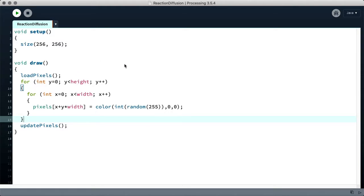Now in order to make a reaction diffusion system, we need a dish of chemicals. We need a 2D array of two floating point values — an A and a B chemical. Not only that, but we need two of them. The reason we need two is because while we're reading from one of them, we're writing to the other, and then we swap them. So we're always reading from the old buffer and writing to the new buffer, so we don't overwrite half the data as we're reading it. It's a system called ping-ponging, which you can look up.